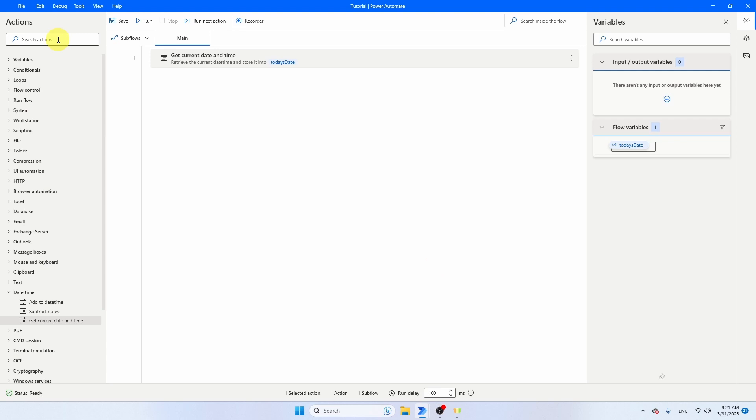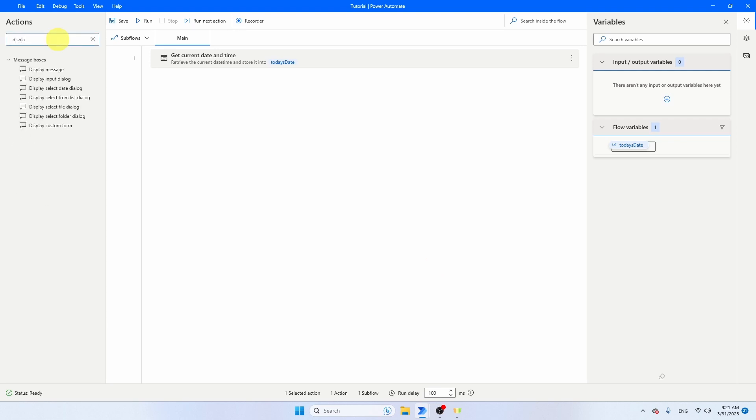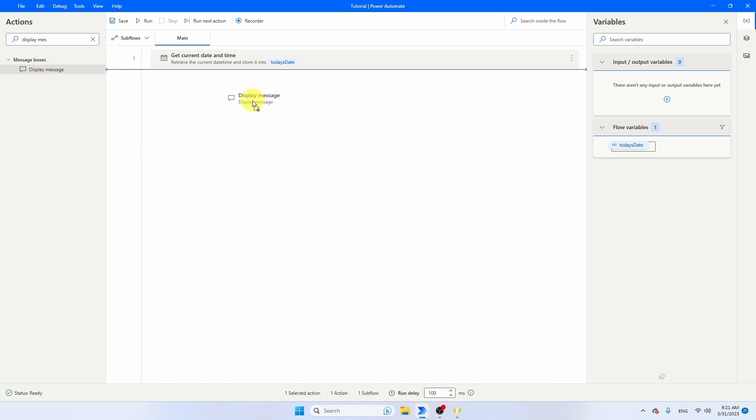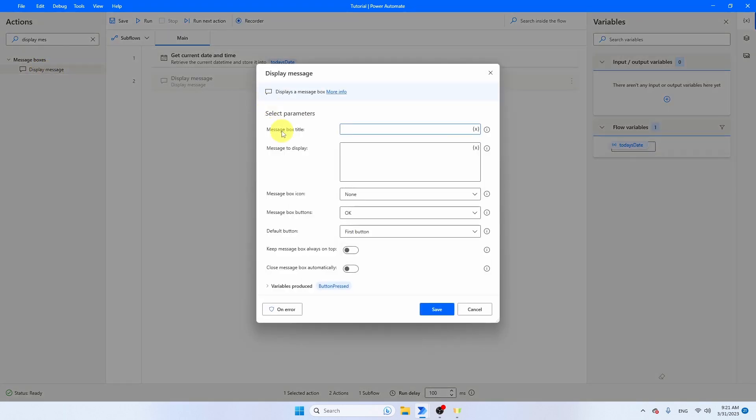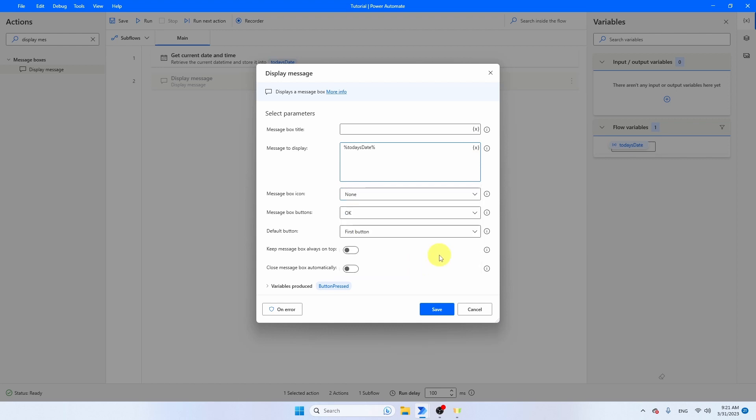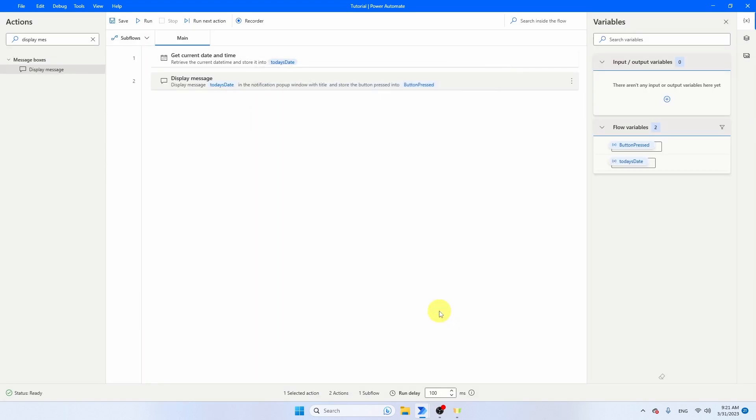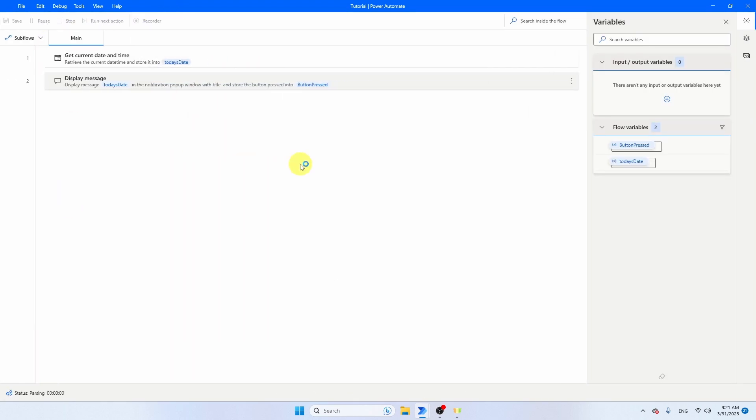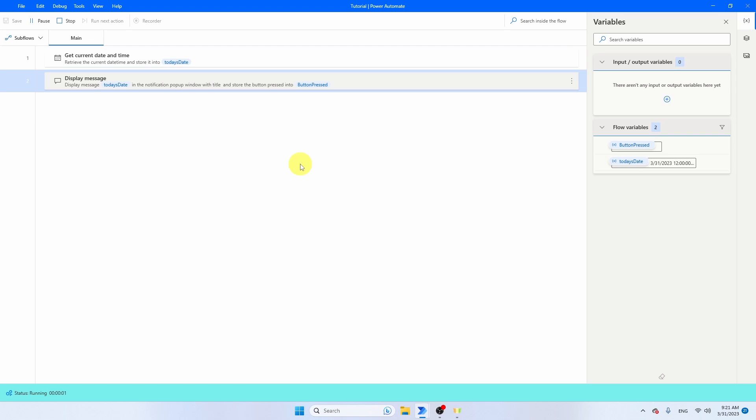Let's save it and then add a display message. The message that I want to display is Today's Date. Select it, press save, and let's run the flow. You will see that the date will be displayed in an American format. If you want to change this format, we have to add another activity.